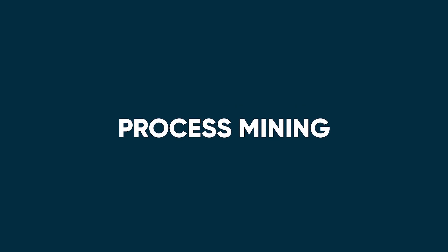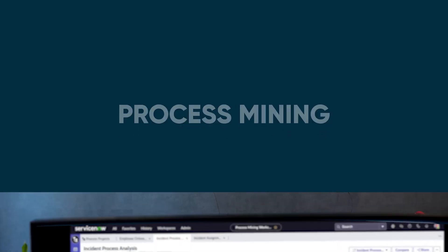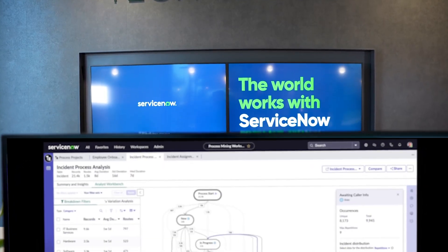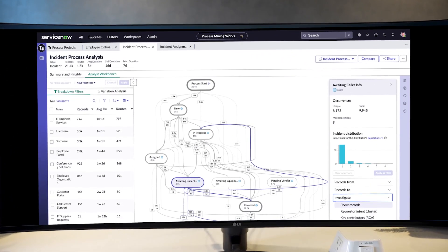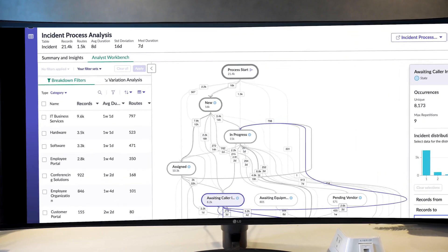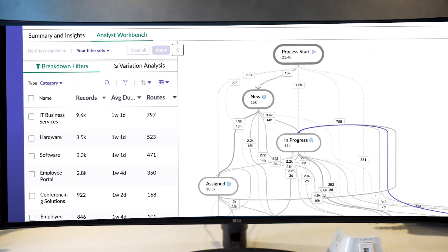ServiceNow has a solution. It's called process mining. Simply put, process mining automates the exercise of identifying process inefficiencies and improvement opportunities.